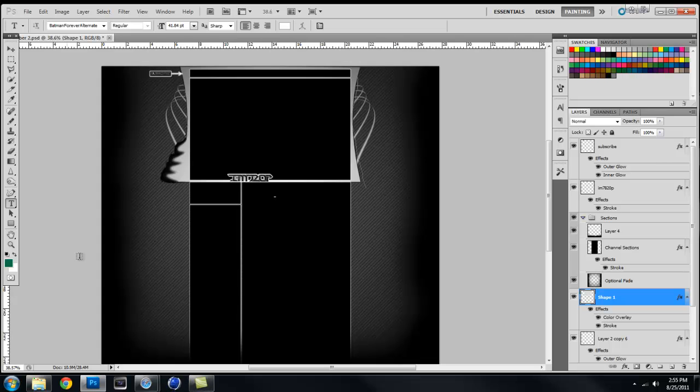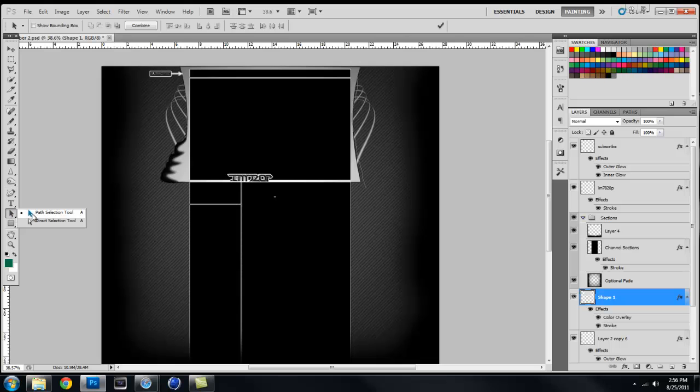We will be using Cinema 4D because that is what I prefer to do text in, because it looks a lot nicer and sharper.